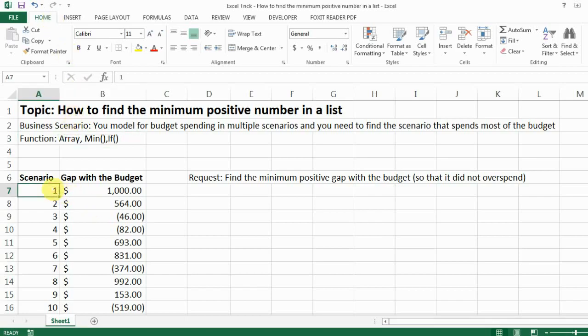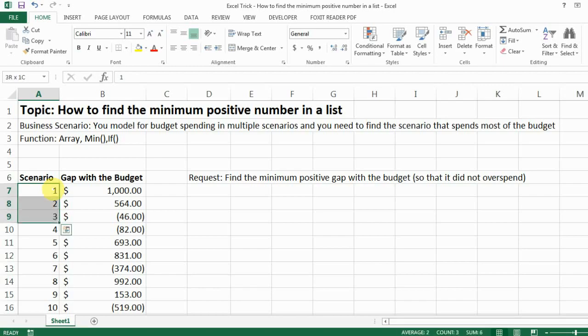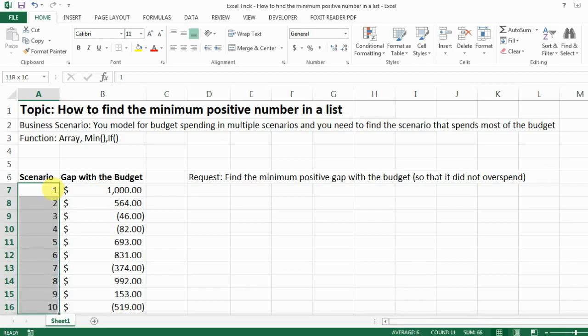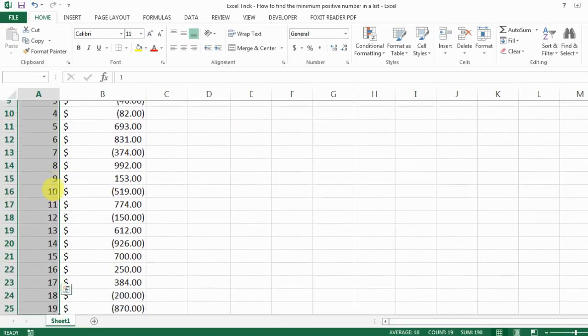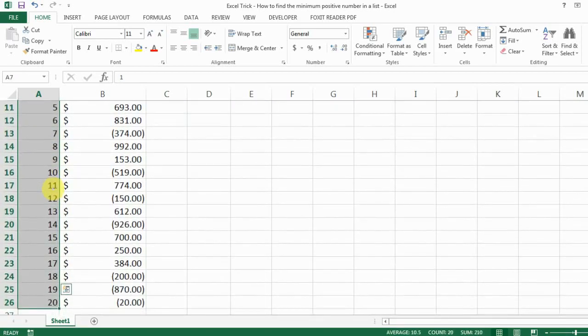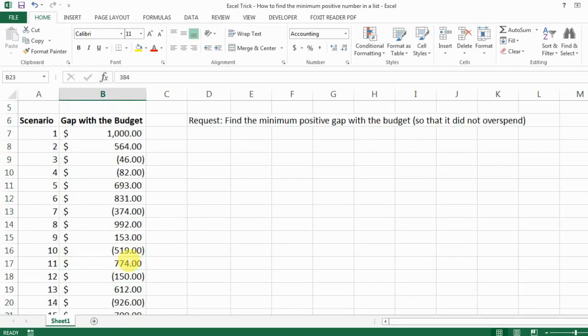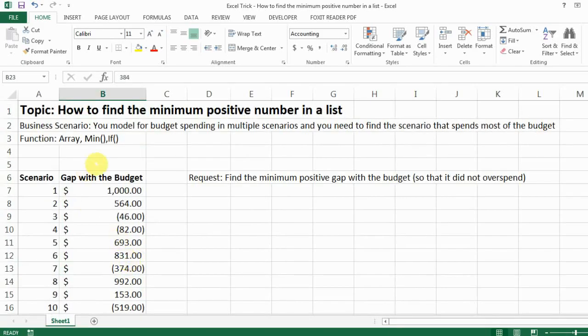Okay, so let's look at the scenarios we have now. For example, let's say the business case here is that you're modeling for the best way to spend your budget and then you have say like 20 scenarios and then each scenario you have your spending and then you calculate the gap with your budget.